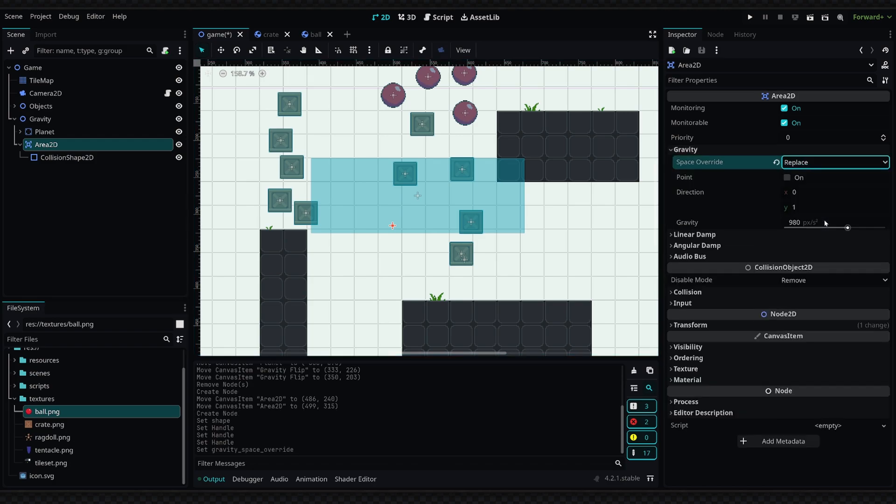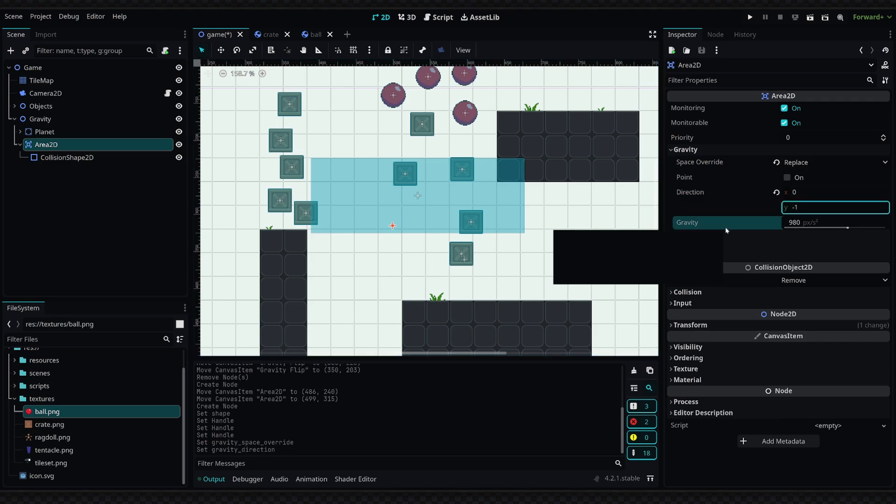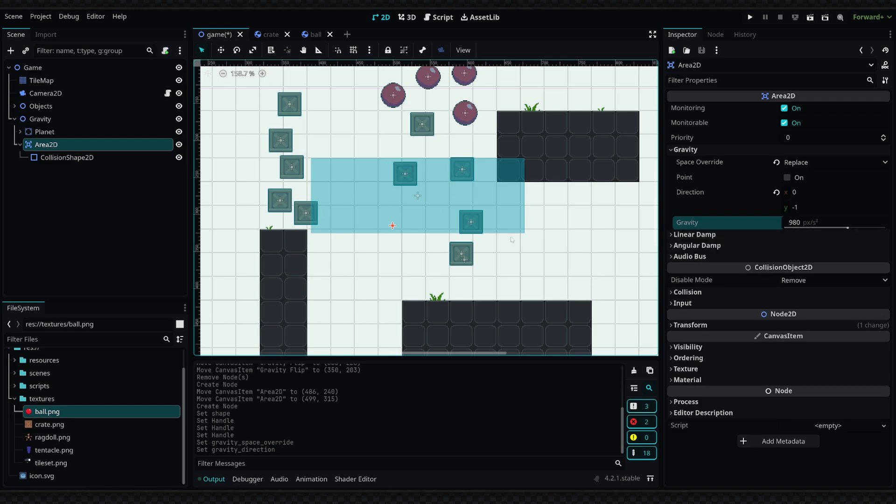Then back on the Area2D node, we go into the gravity folder, and where it says Space Override, we're going to set that to Replace. We're going to set the direction to up, which would be negative one, and the amount of gravity we're going to apply in this area is going to be 980, which is the project's default.